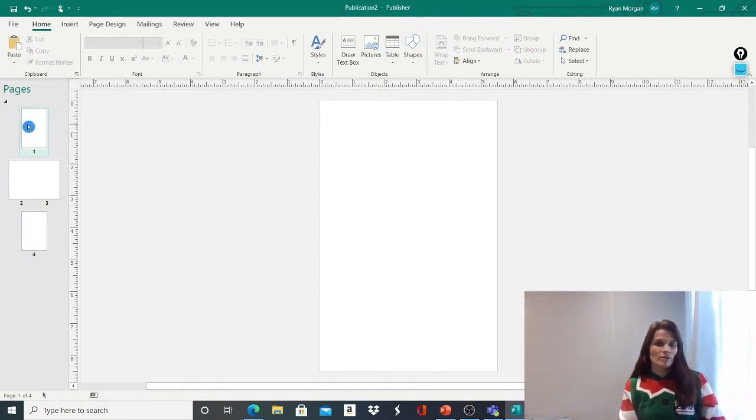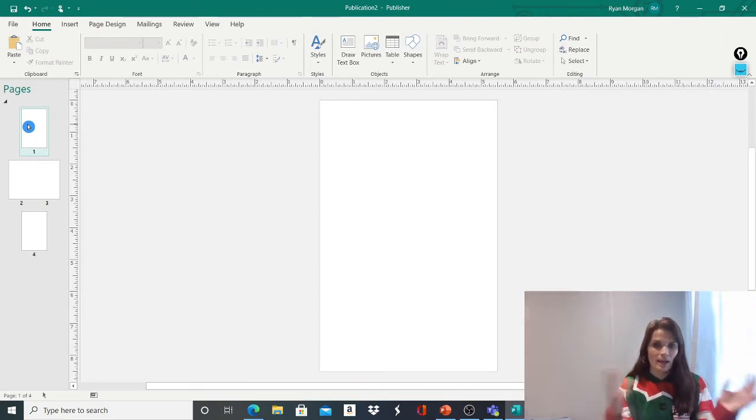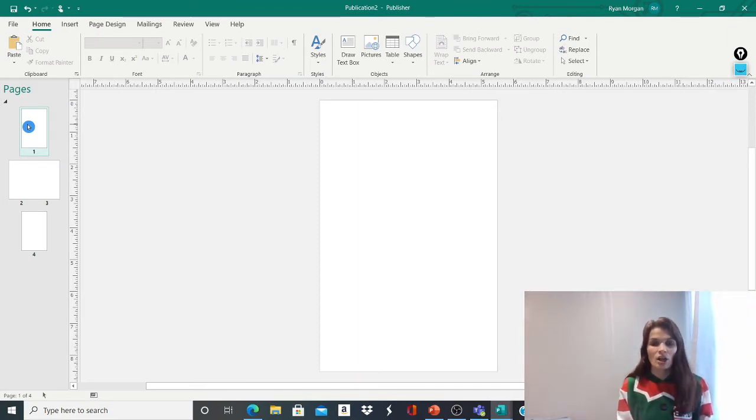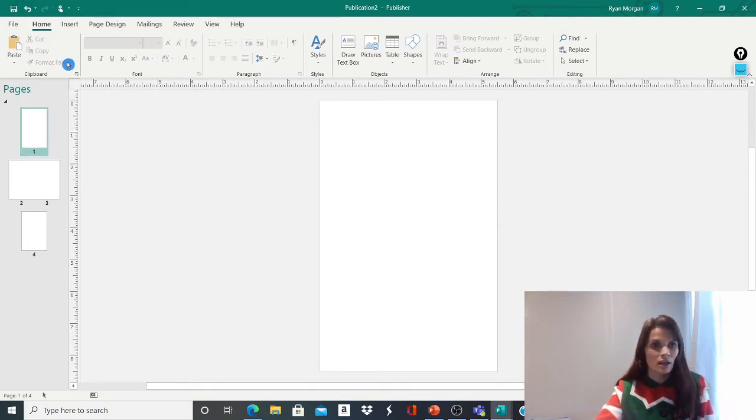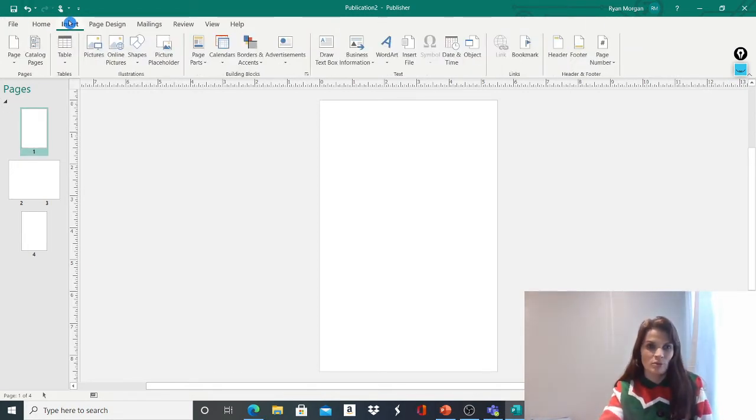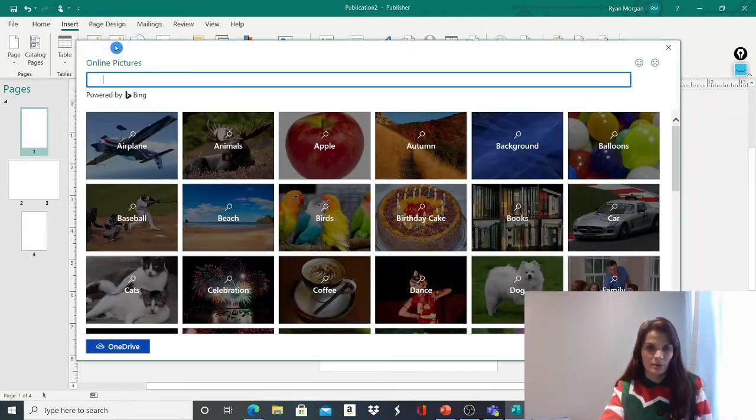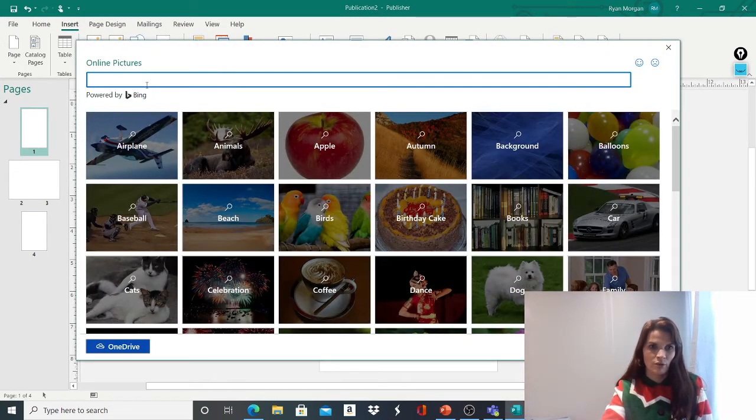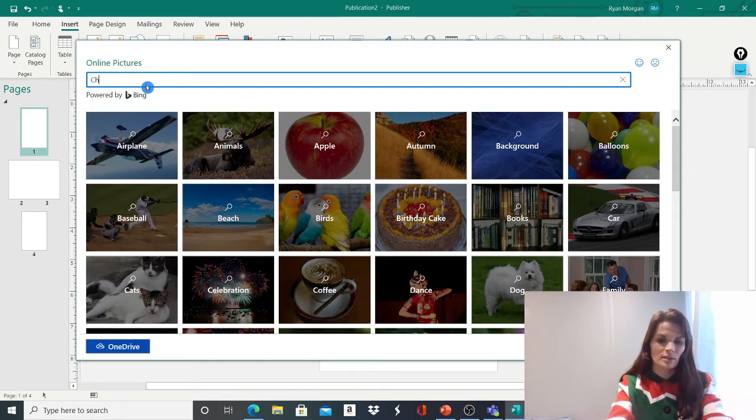We've got to think, what do we want on our Christmas card? Do we want writing? Do we want background? Lots of different options for us. Of course, you can do copy and paste different images that you might be able to find. But I'm going to go on Online Images here and I'm going to see what they already have to offer.